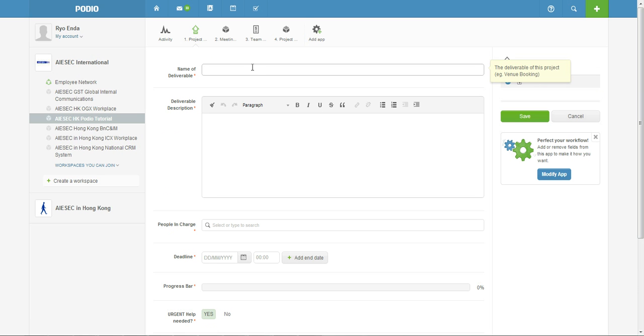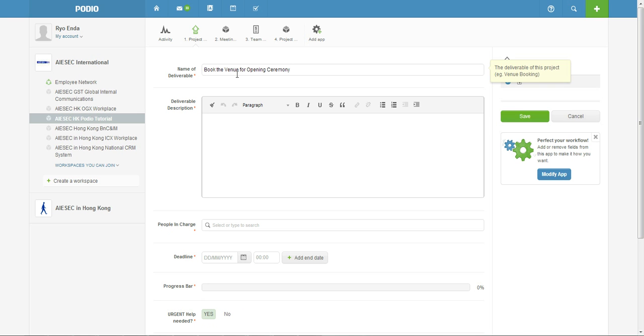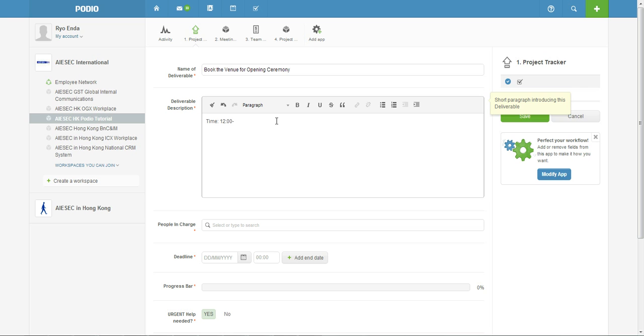So you can click add deliverable here and say you can create a name, say book the venue for opening ceremony. That's a name and then a brief description, so time 18, maybe 12 p.m. to 1 p.m. and somewhere in Kowloon.